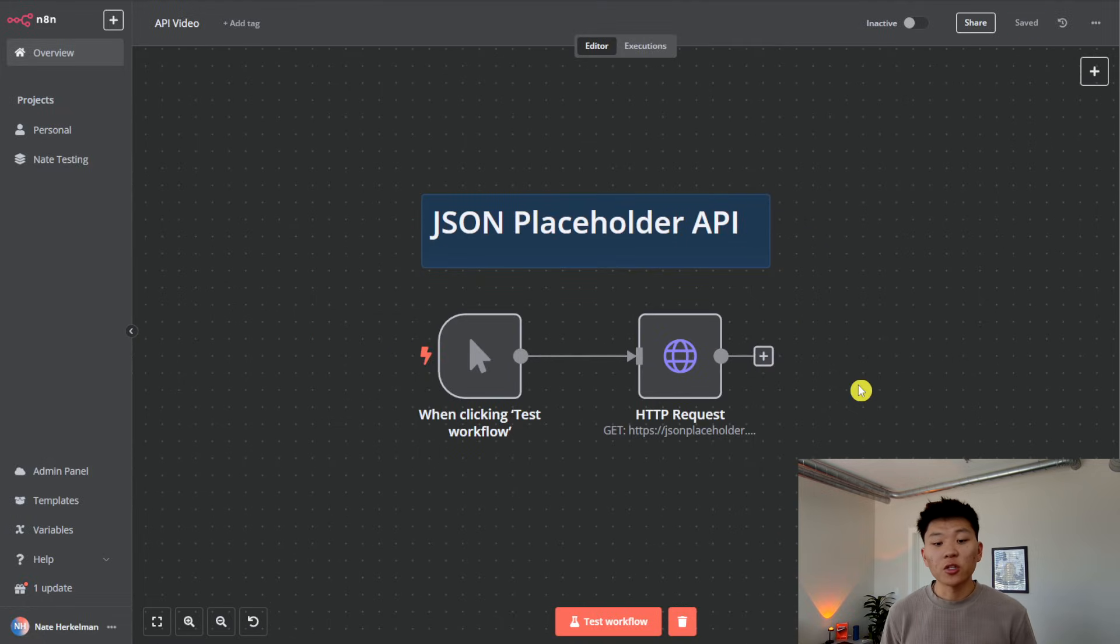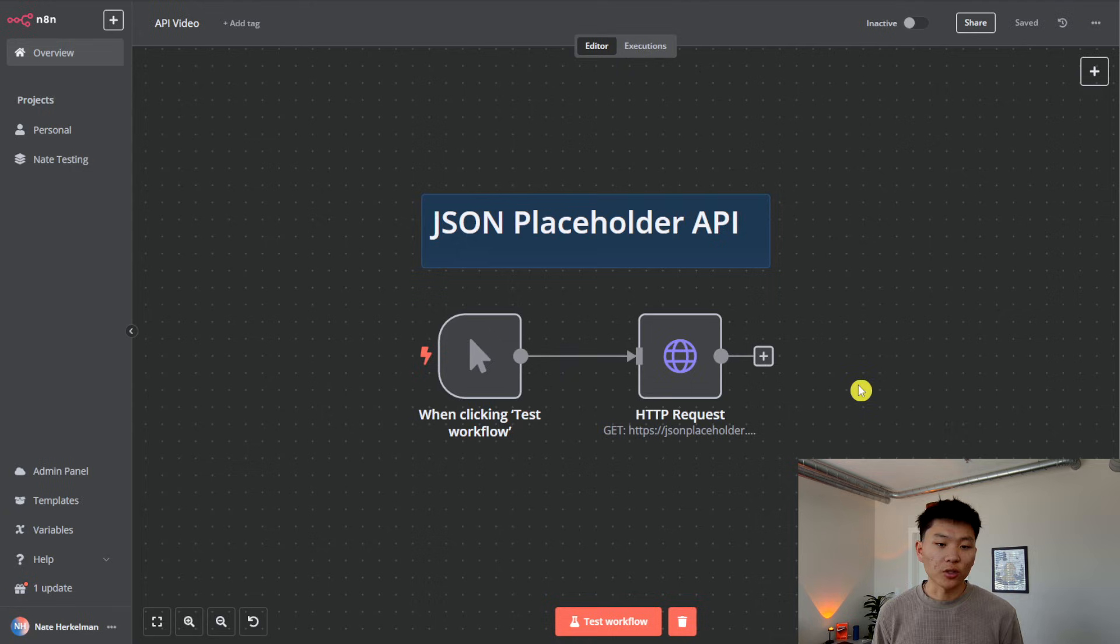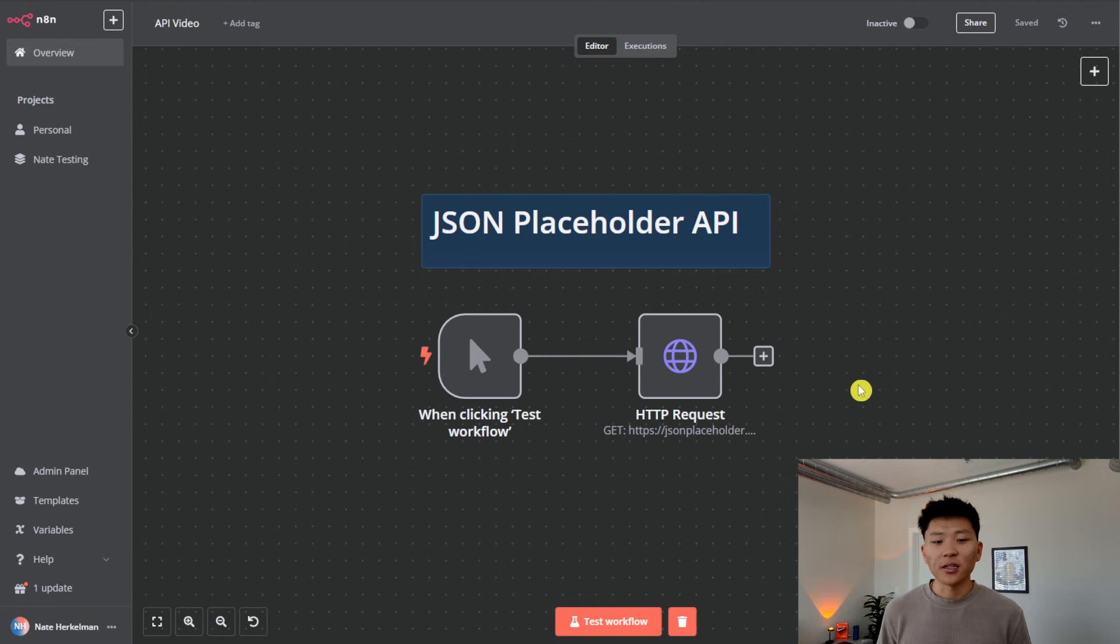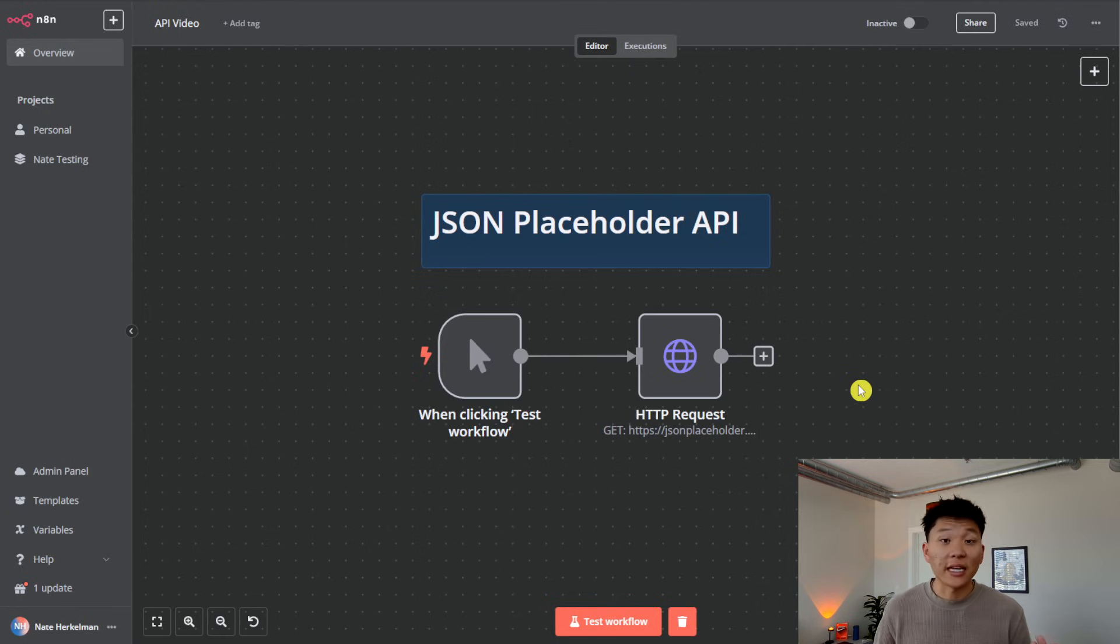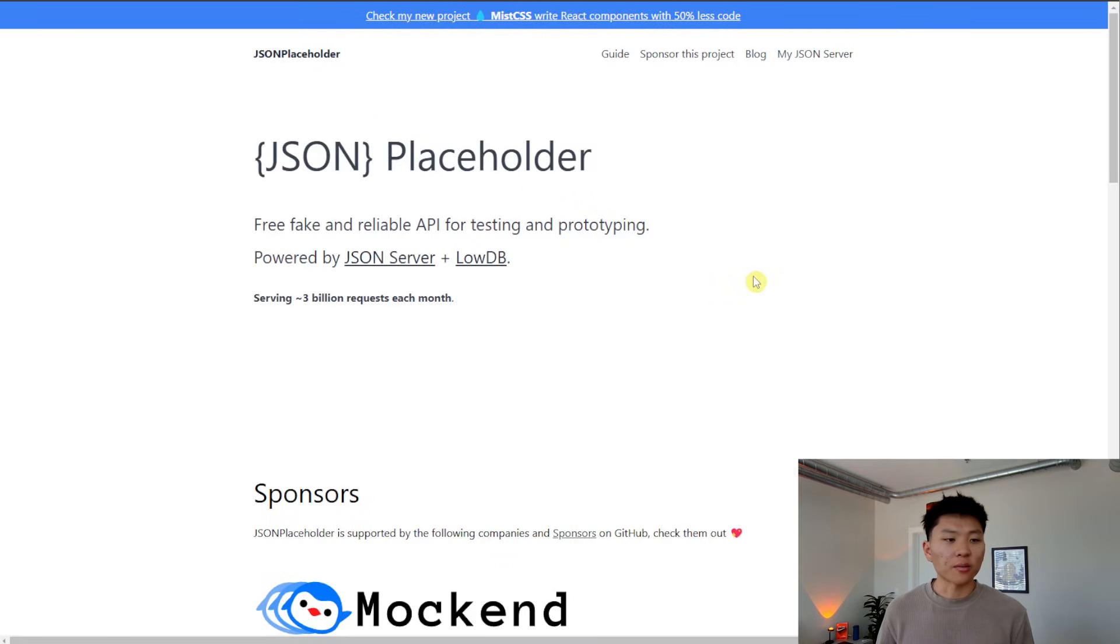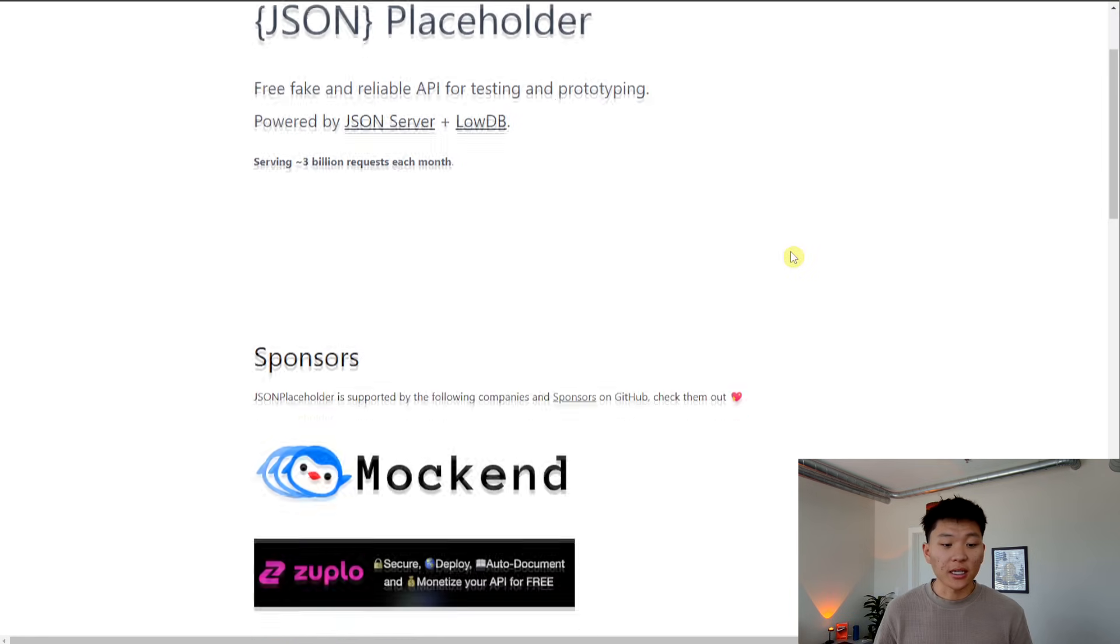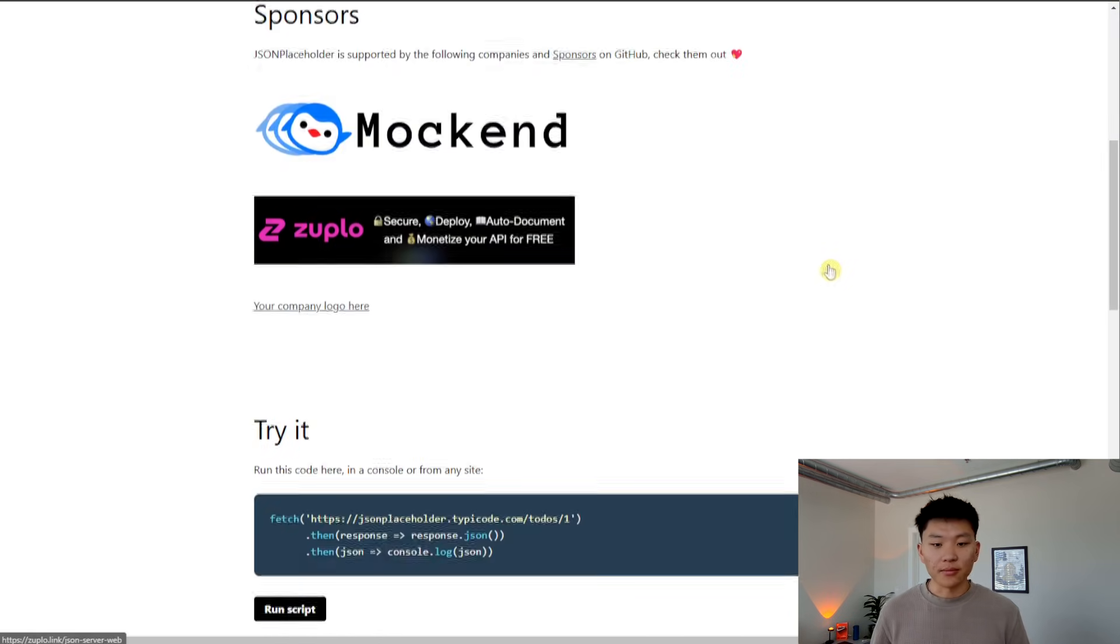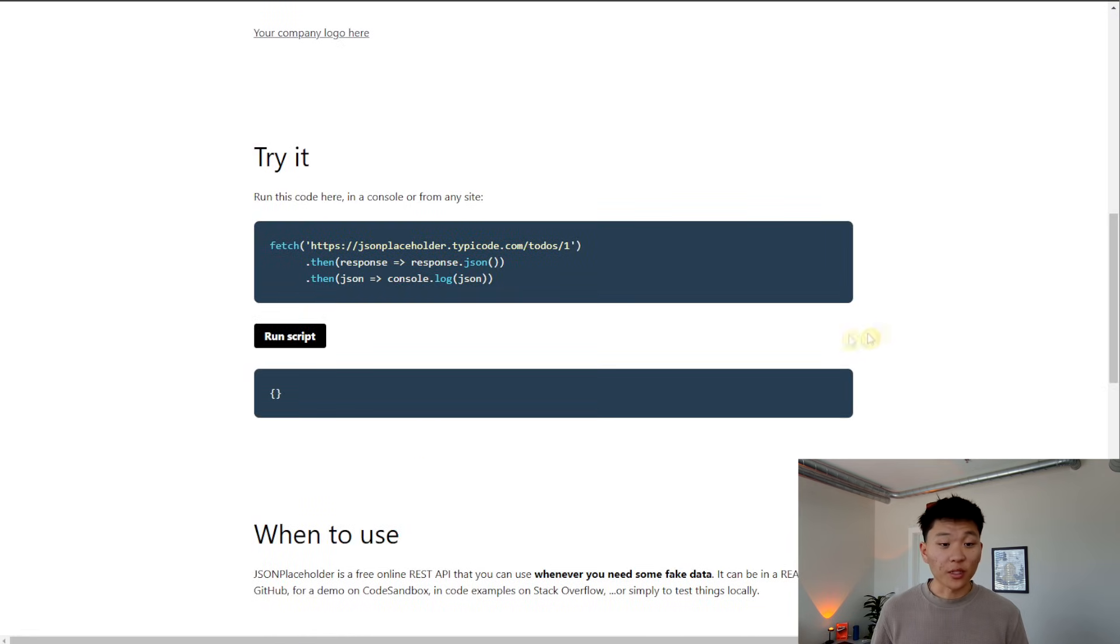Okay, example number two, we're going to do another GET request. And we're using JSON Placeholder API, which is just a free REST API online where you can test out how it works when you want to get information back. So if we go to JSON Placeholder documentation, we can see the specs that we need.